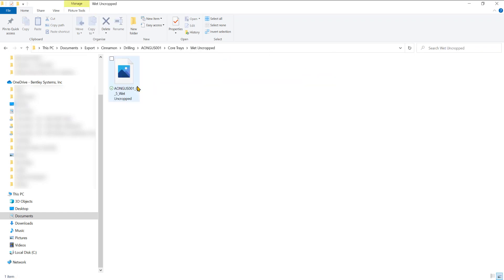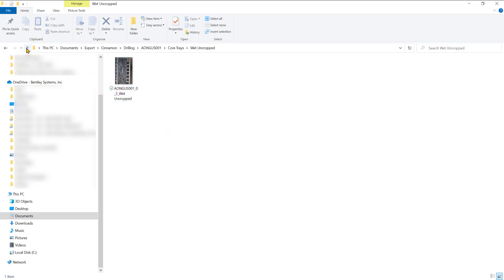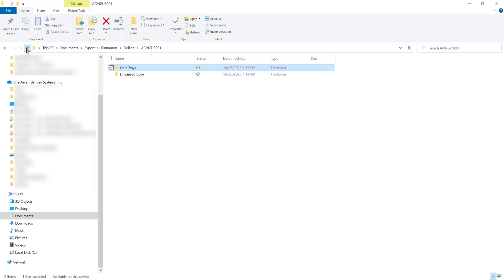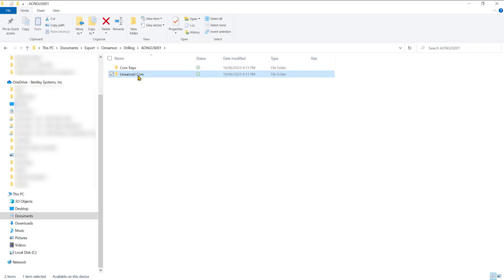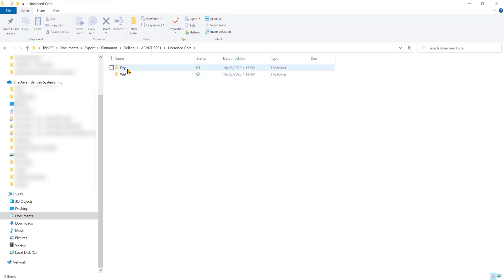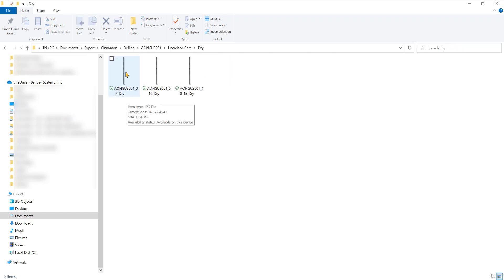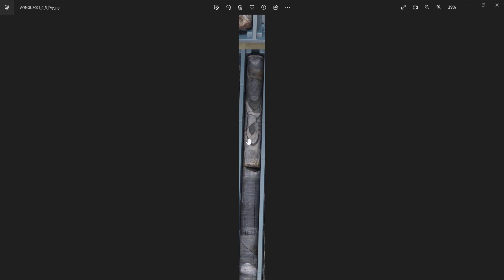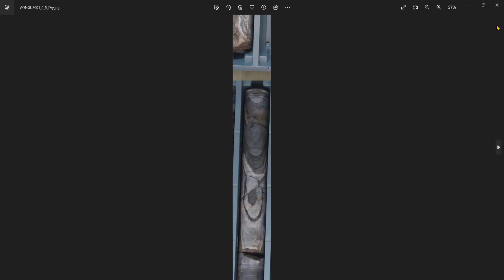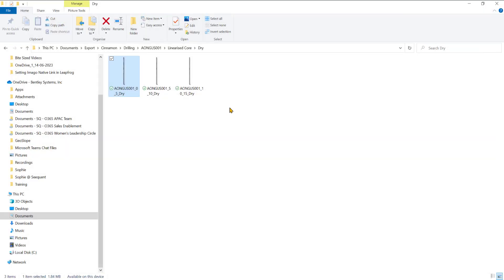The file names are as specified in Imago Connect previously. For my linearized core imagery type I've just got dry and wet image types. Opening these up, you can see you then have a JPEG of your core photo. I've opened my linearized core here, and that's about it.